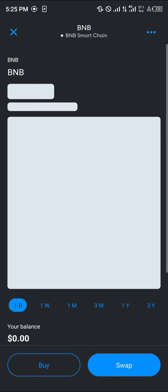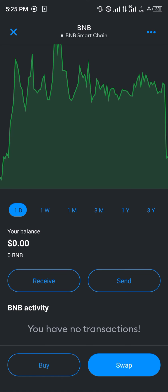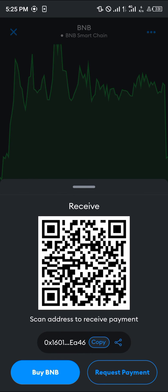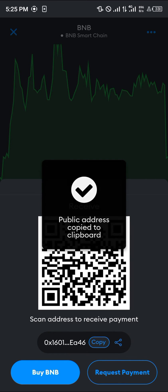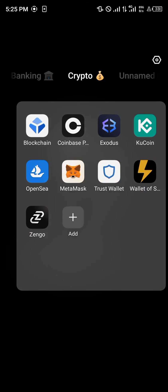Once you've selected BNB, scroll down and select the receive option. Simply copy the address you're given.